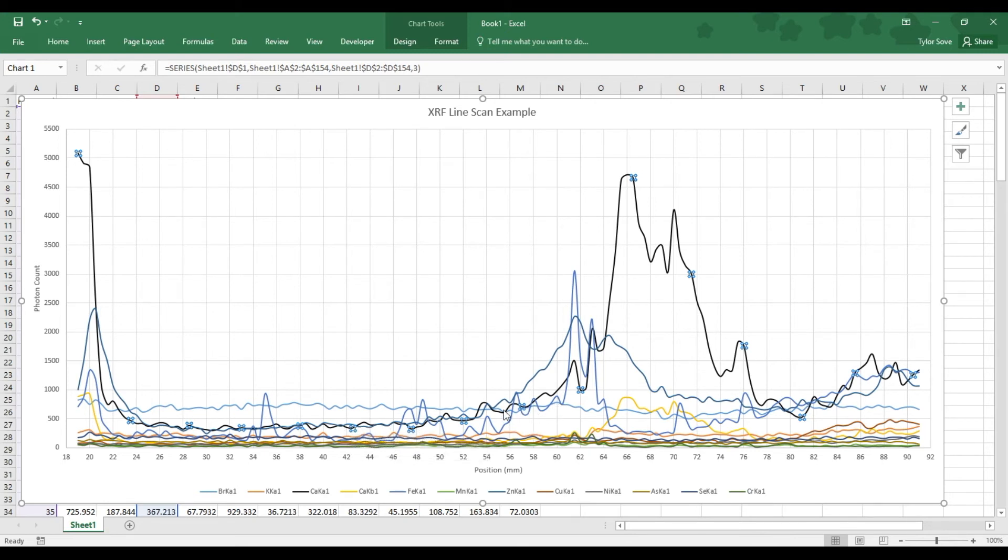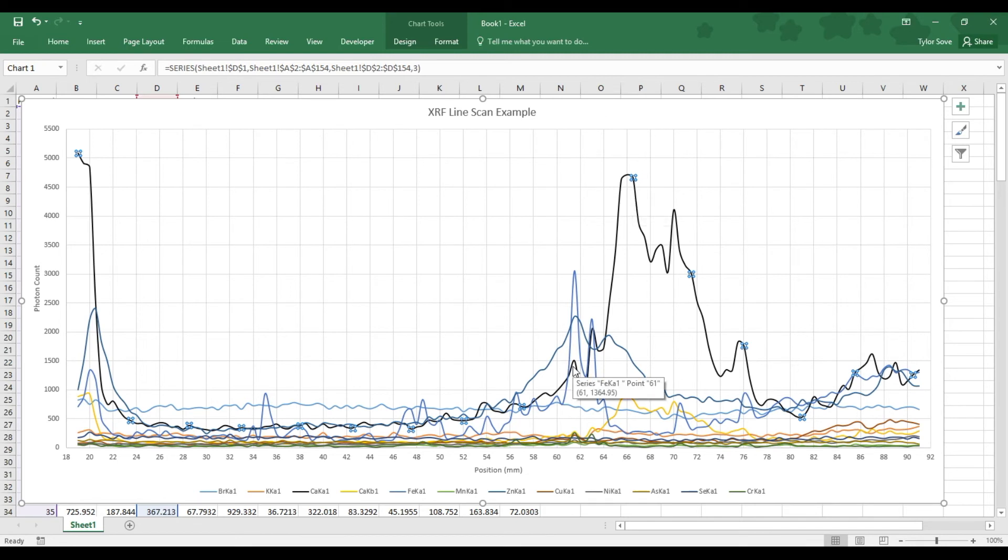We can see also that where the calcium started to rise, the zinc does as well, but the zinc reaches its peak concentration before the calcium does. They generally follow the same trend of increasing together.